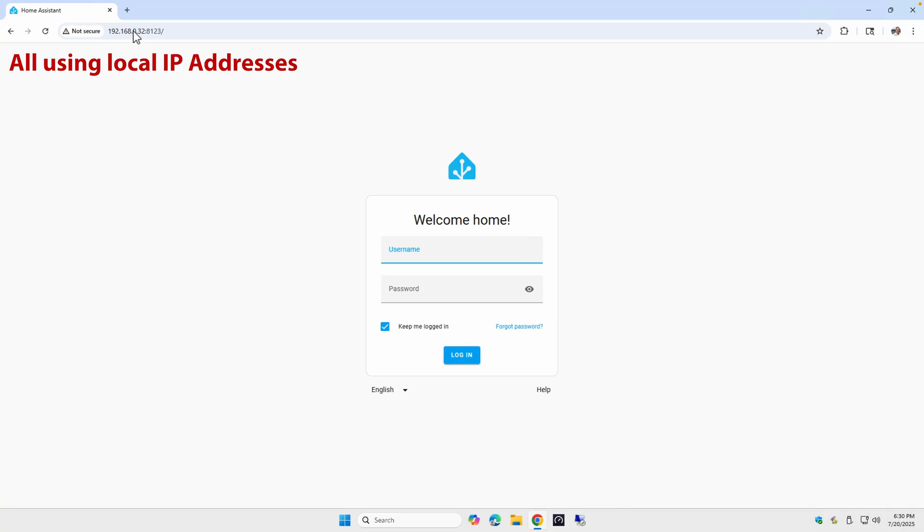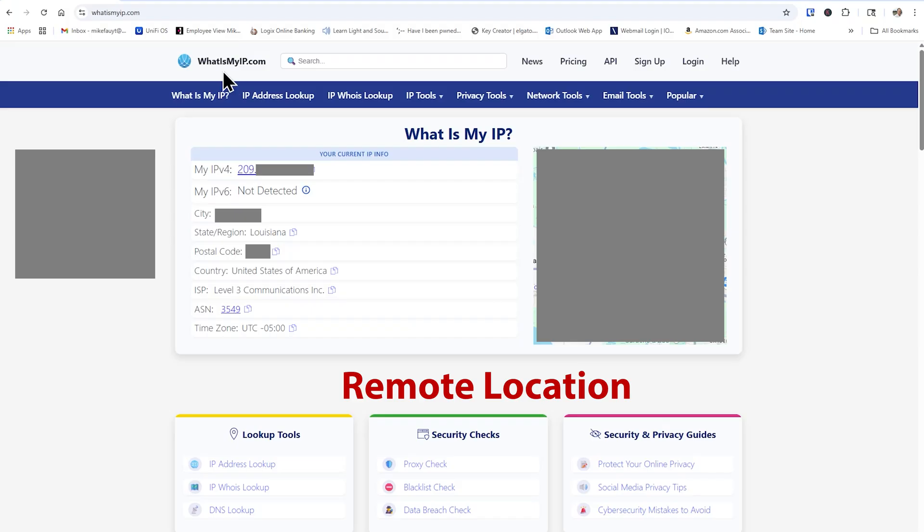I picked these devices because with the exception of the Ugreen NAS, which is running our container, none of these devices we're accessing have Tailscale installed on them. So when we test them later using the subnet router, we'll be able to actually verify how the subnet router works. Moving to a different location, I'm going to go back to whatsmyip.com and see that I'm now in a different location.